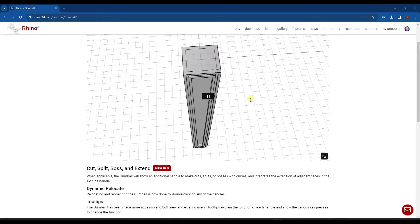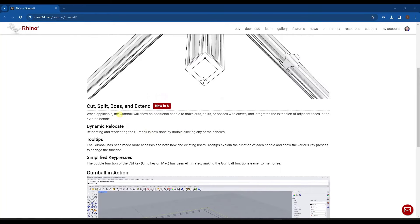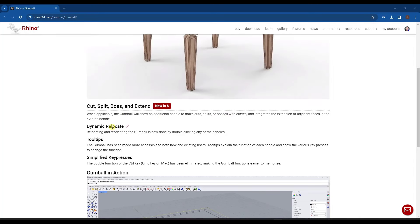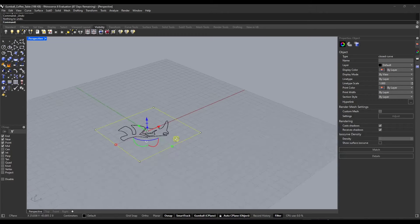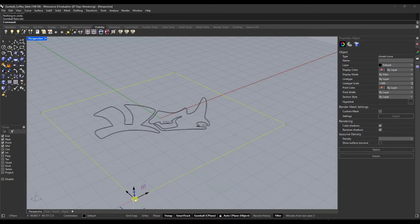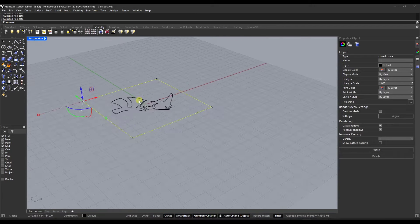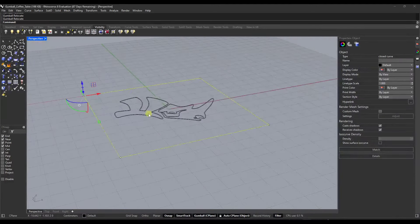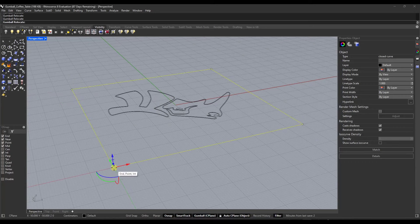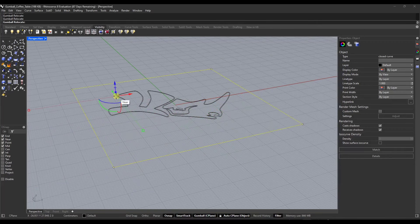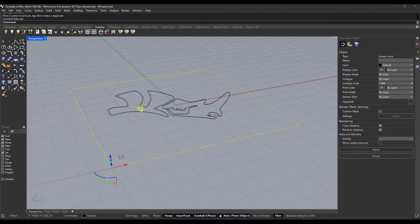The next feature involves changes and adjustments to the Gumball with some additional tools. One thing I really like is we now have the ability to dynamically relocate the Gumball. All you have to do is double-click a handle and you can move where that Gumball is. Relocation is really easy, and I'm excited to dive deeper into the additional features. This dynamic relocation is just massively helpful — you can inference over different edges and points and set that Gumball location just by double-clicking and moving it.